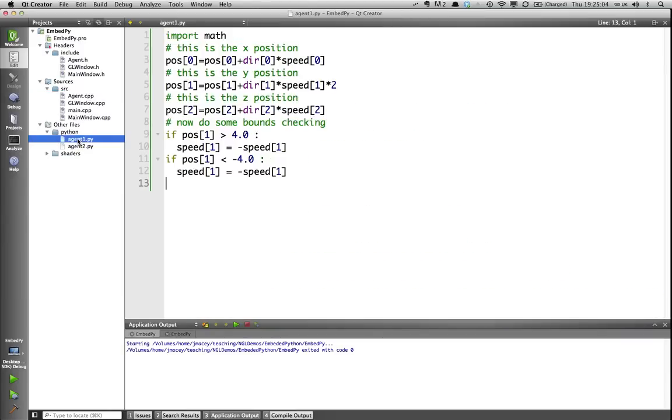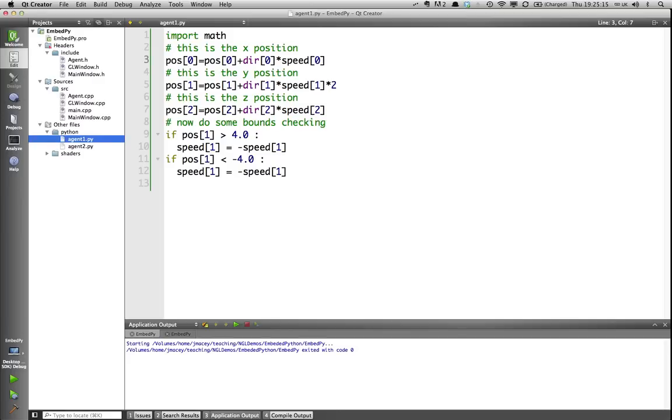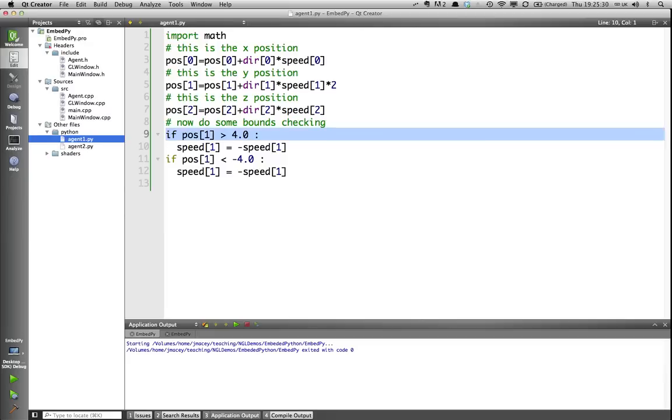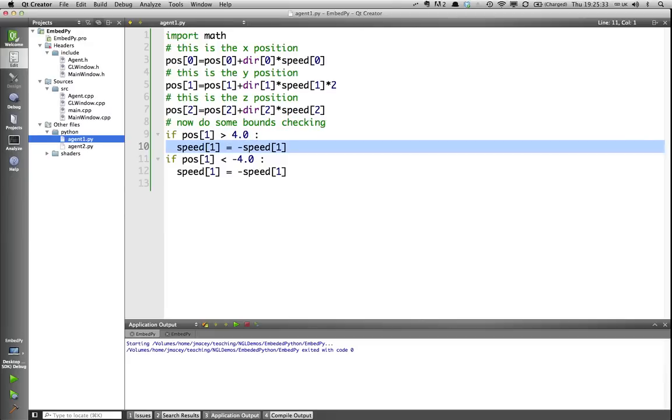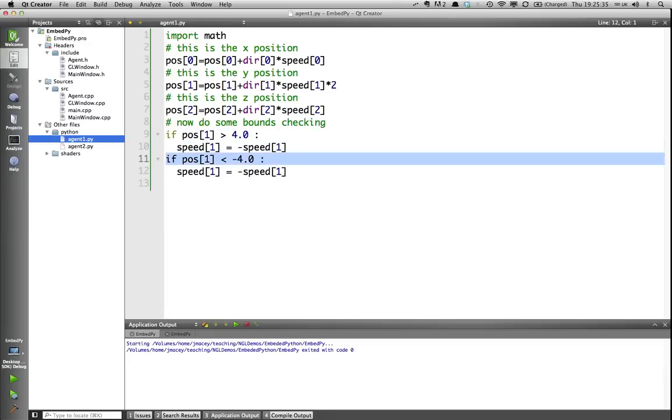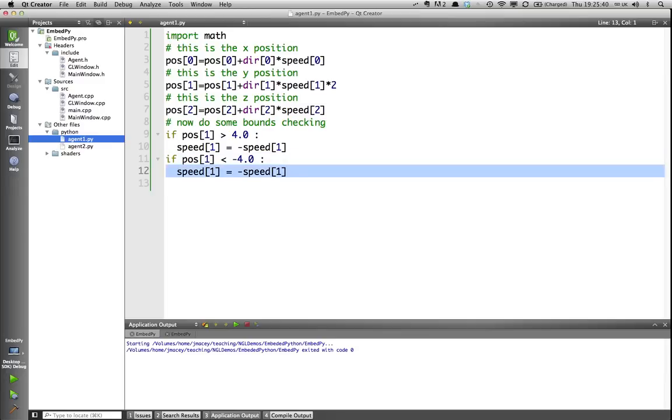If we look at this demo, what I've got is two basic scripts here. In this one, I'm importing math. I'm not actually using math, but I'm importing it. And I'm saying pos[0] equals pos[0] plus direction times speed[0]. So, that's basically doing the x operations. Then I'm doing something for the y, and something for the z, and then I'm just doing some bounds checking. I'm saying if the position is greater than 4, then reverse speed. And if the position in the y is less than minus 4, then reverse speed. So, this should oscillate something up and down like this.